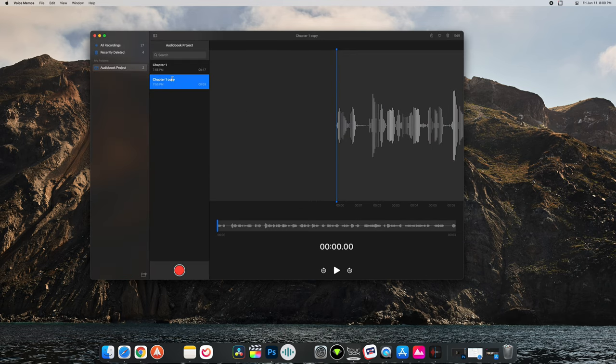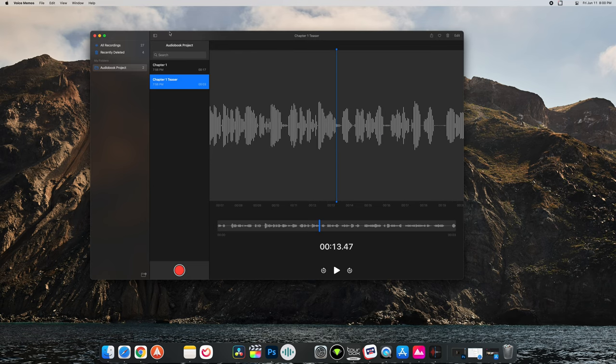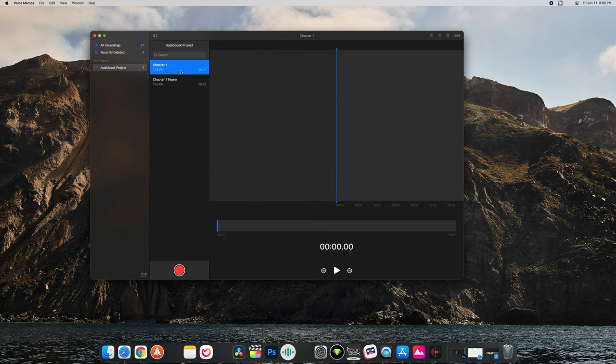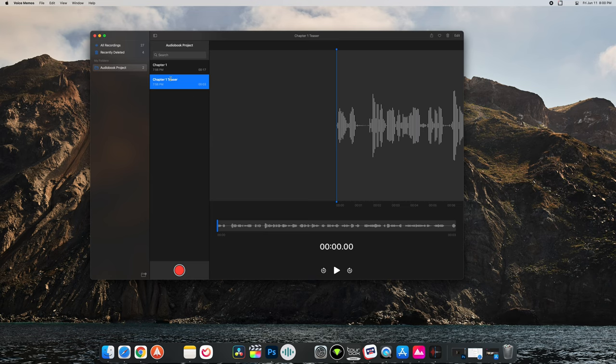And so now you can have a little teaser or something that you edited but you still have the full recording up here. So yeah always remember that. So this is a pretty cool simple voice memo recording.